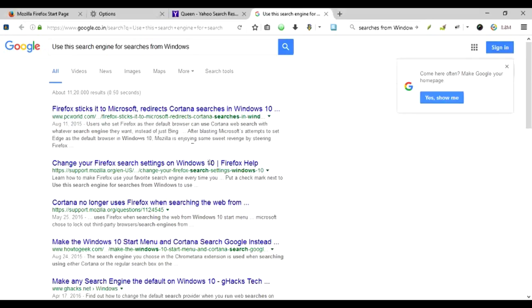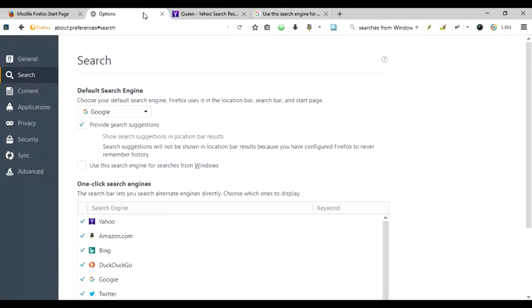And Firefox and Microsoft are fighting over it as to who should be able to display the search results when you use the Microsoft technology for the Microsoft operating system. Anyway, that's not much of a concern right here.